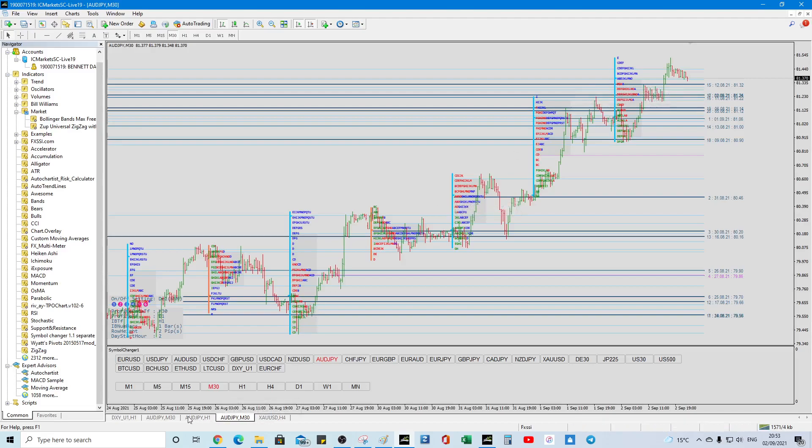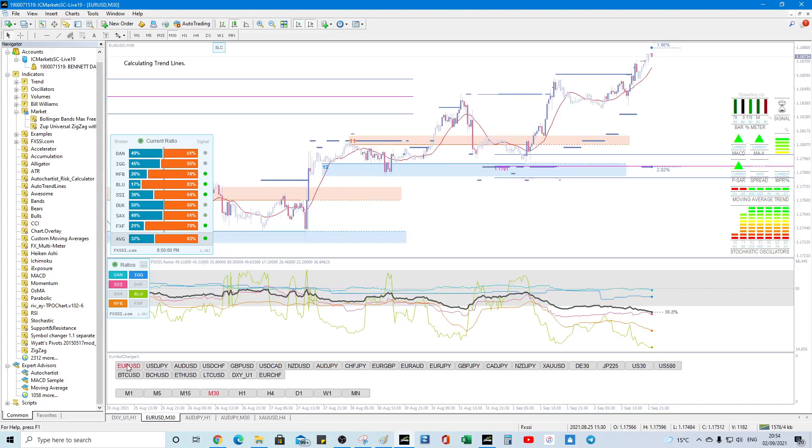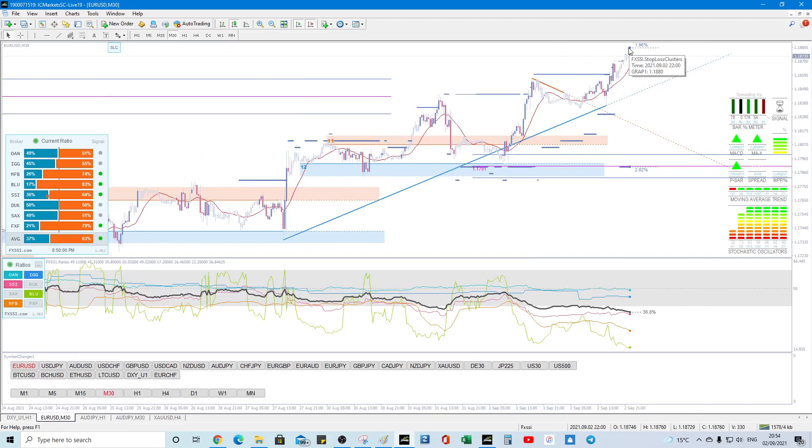so that's that, so hopefully it's a good demonstration, so EURUSD, there you go, might get rid of that for a sec, so we can see we did falter a little bit just below the SLC,